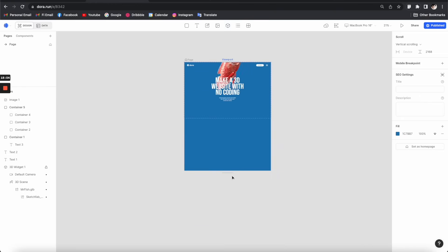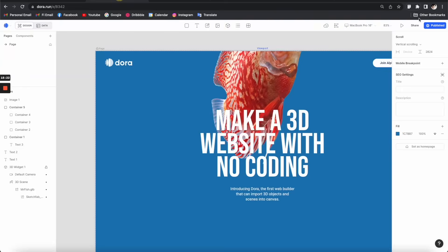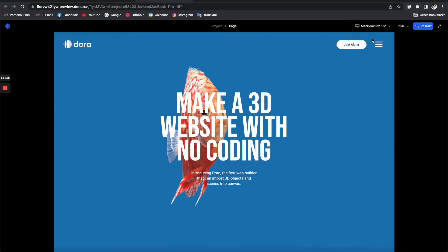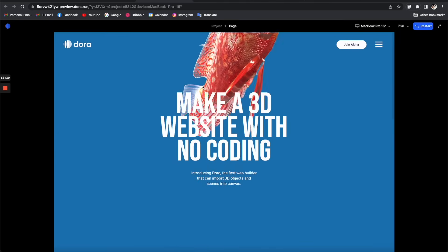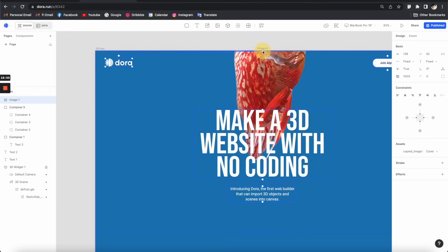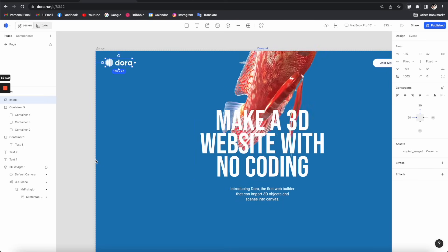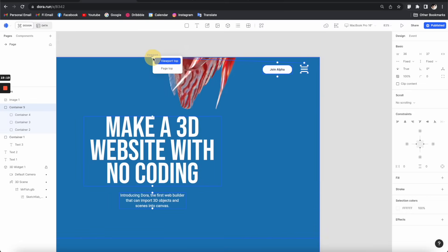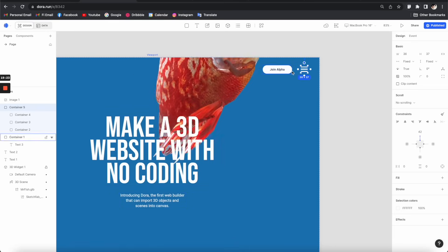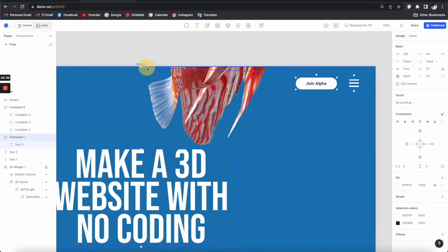I want to extend this canvas to be longer so it will be scrollable — just select the handle here and drag it down. The dashed line indicates the viewport. To make the header sticky, select the logo and drag this connection point to 'viewport top', then also connect it to the left of the viewport. Do the same for the other header elements so they stay sticky to the viewport top as well, including the CTA button.